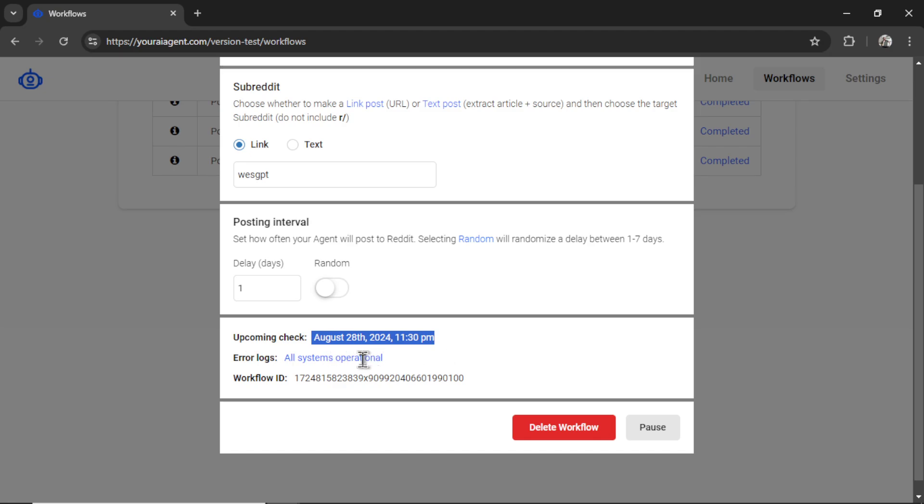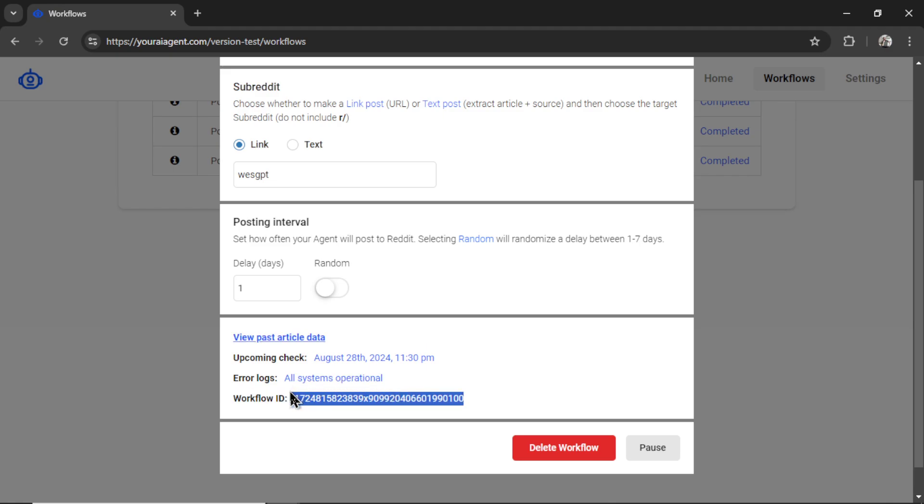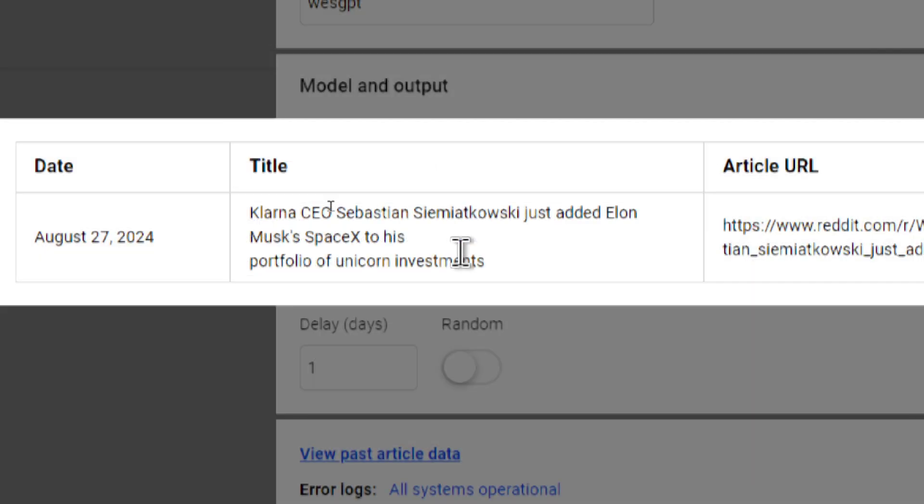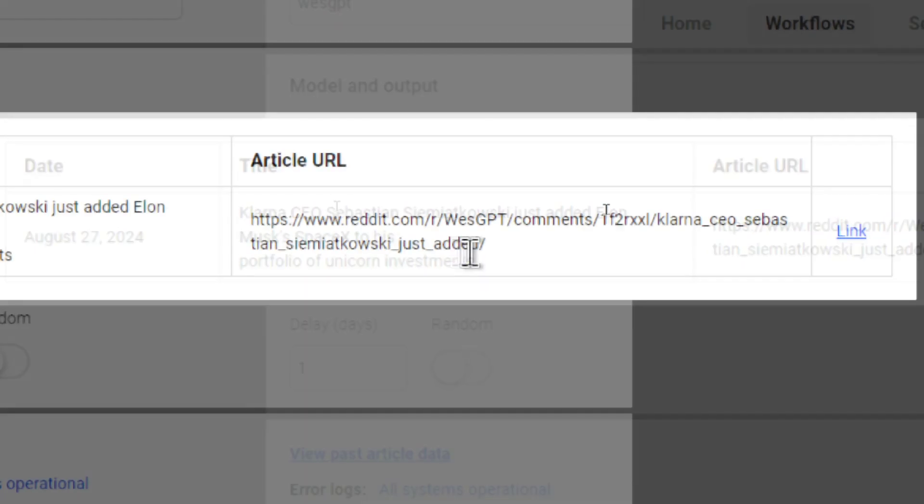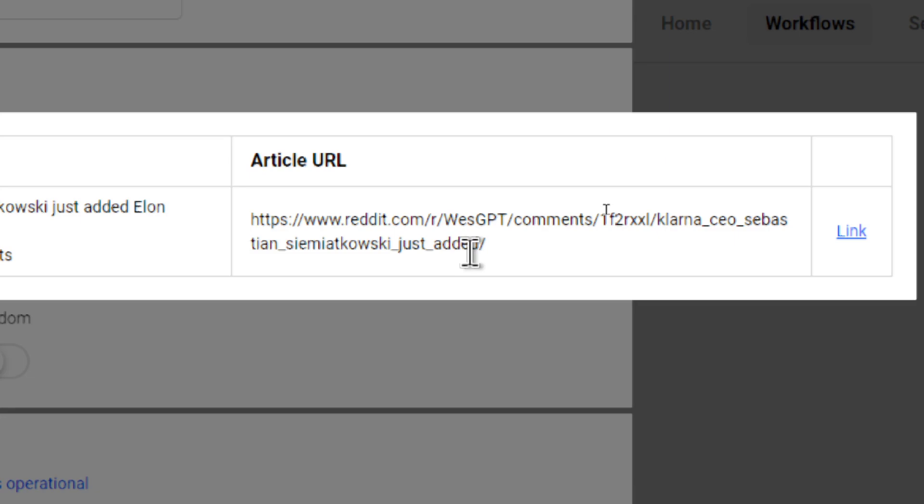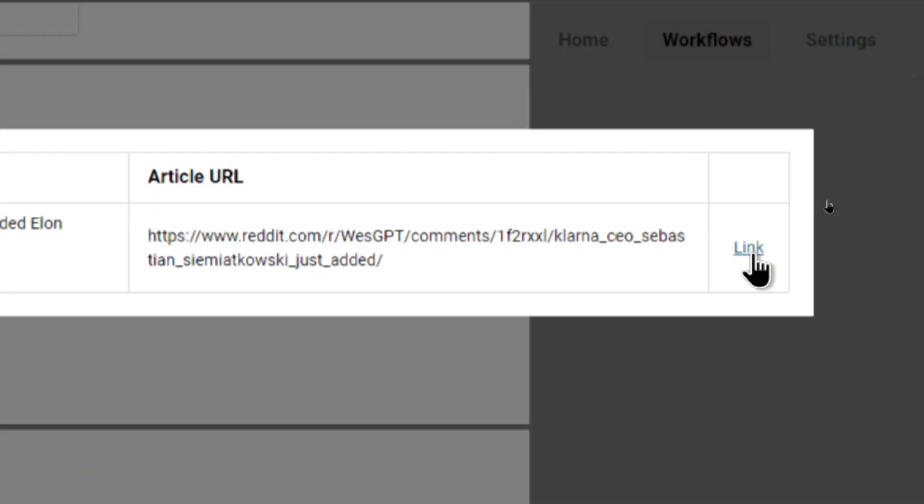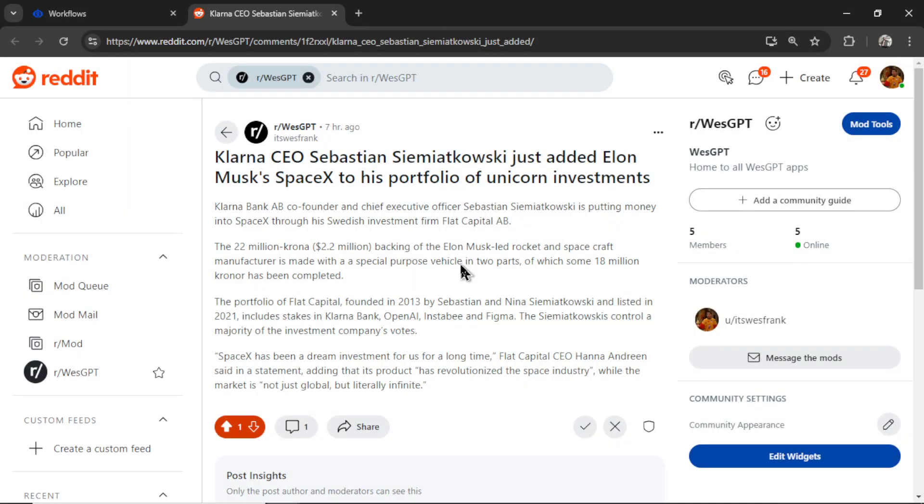If there are any error logs in your workflow, a workflow ID is for me for support. And you can see it just popped up view past article data, I'm going to click on this, where you can see the title of your post, an article URL, and then a link to that article. So I'm going to click on this link. And here we go.